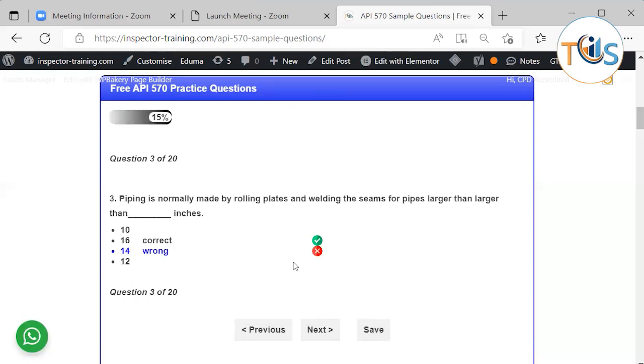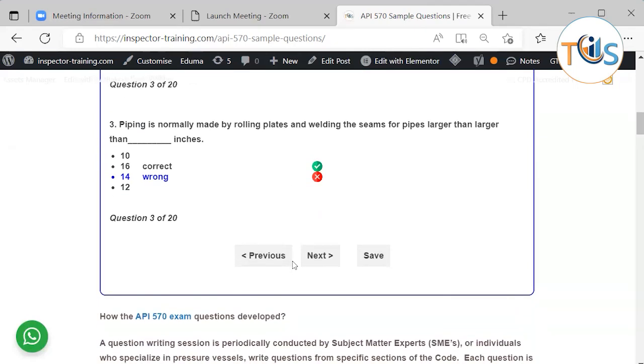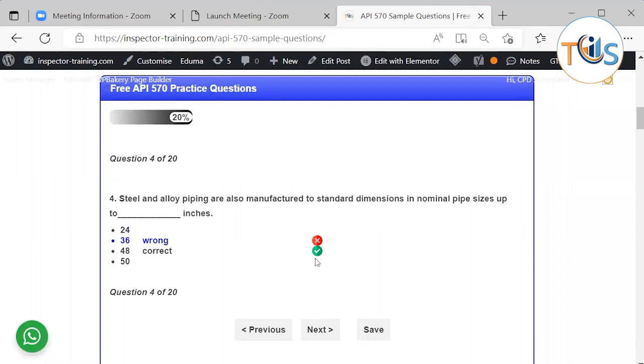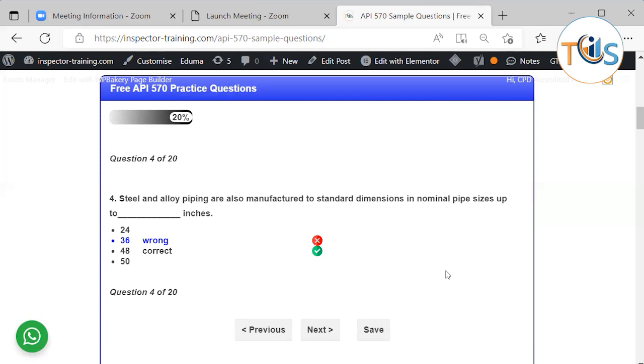Piping is normally made by rolling plates and welding the seams for piping larger than 16 inch. So that's a normal industry practice. You can find in API 570 this piece of information. Steel and alloy piping also manufactured to standard dimensions up to 48 inch. So you got anything up to 48 inch. 36, 24, 48, 12 inch, and 10 inch, 8 inch, et cetera. So these are standard pipes.